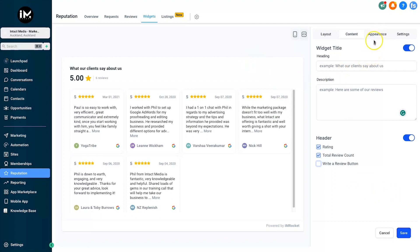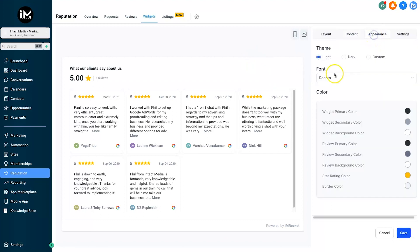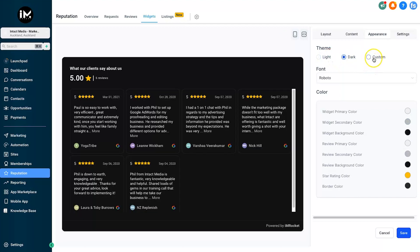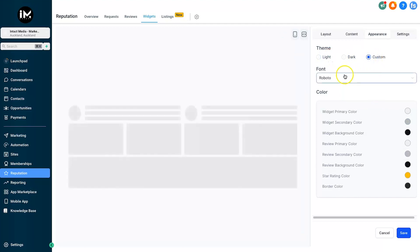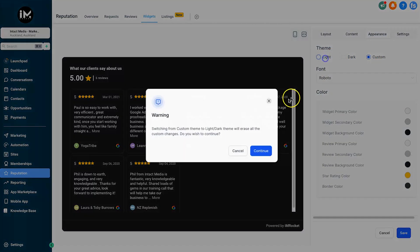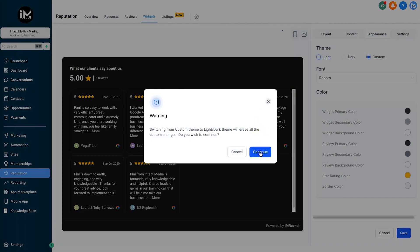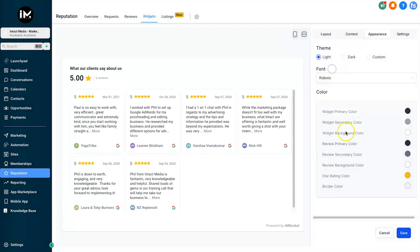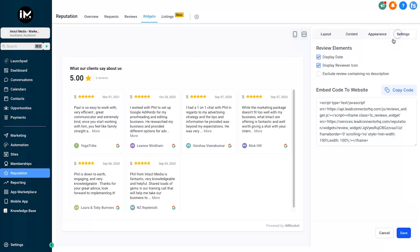Let's continue to Appearance. We have the opportunity to change the coloring to match your branding, which is pretty cool. Self-explanatory - you've got a light theme, a dark theme, and then you can go fully custom. Plus we also have the option to change our font to match the branding as well. Very straightforward.